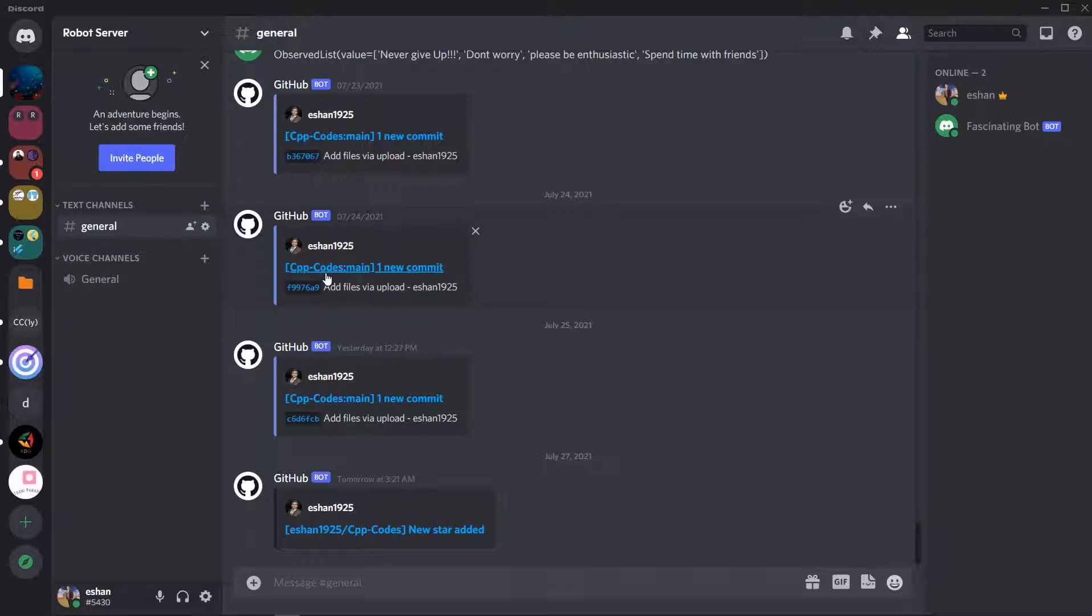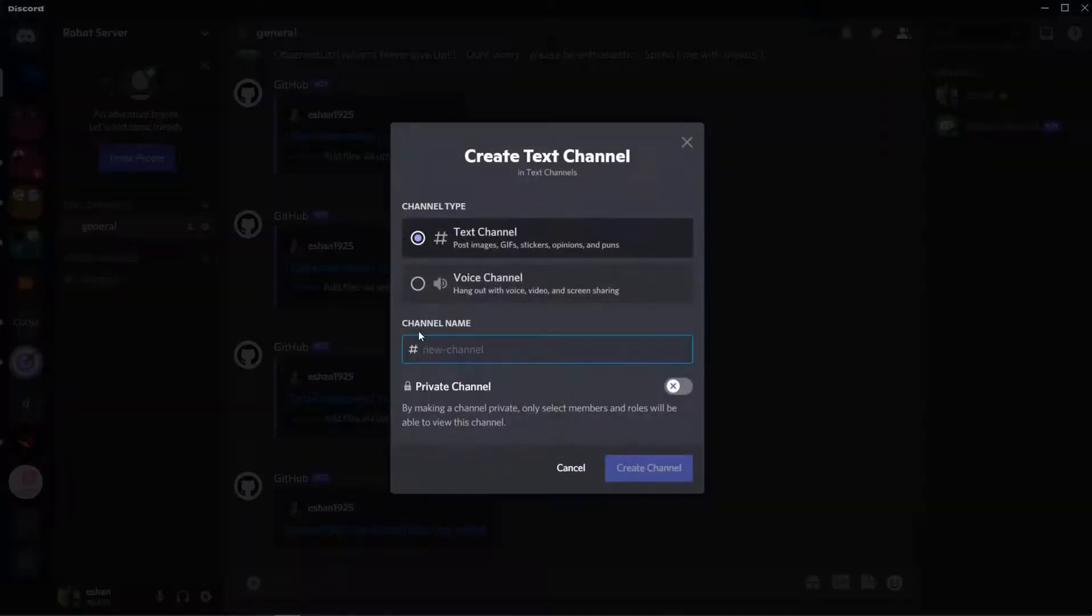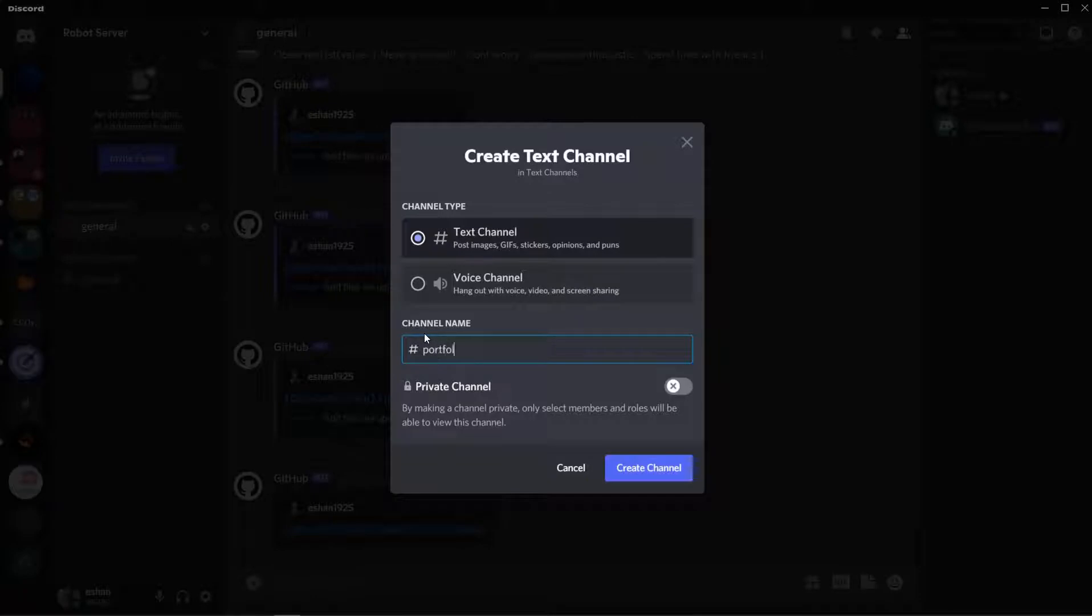That can be customized according to you, but yeah all the activity will be coming to your Discord channel through a GitHub bot. So isn't that cool? Today we'll be learning how to do that. First of all let me create a channel. I'll be having a portfolio website so I'll be getting updates for that. I'll be creating a channel named Portfolio.